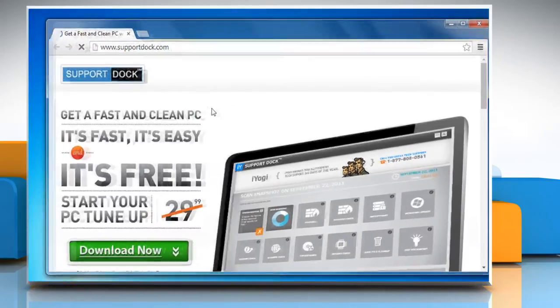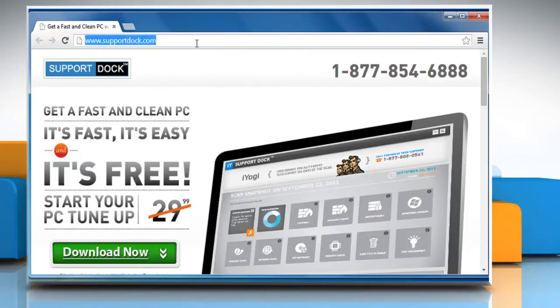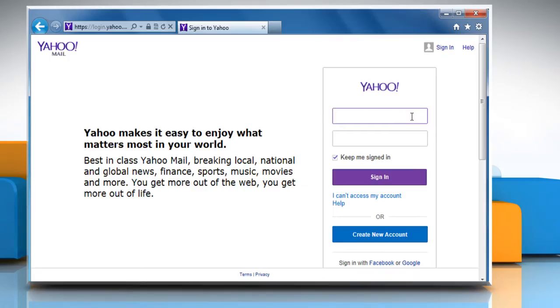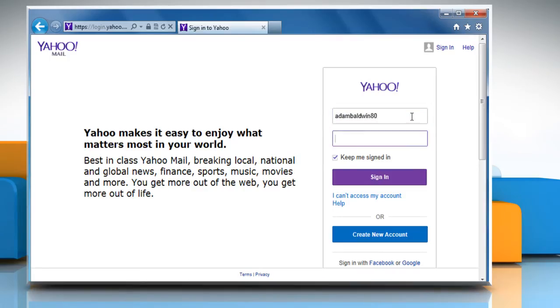Open a web browser. Go to the mail.yahoo.com web page and then log in to your Yahoo account.